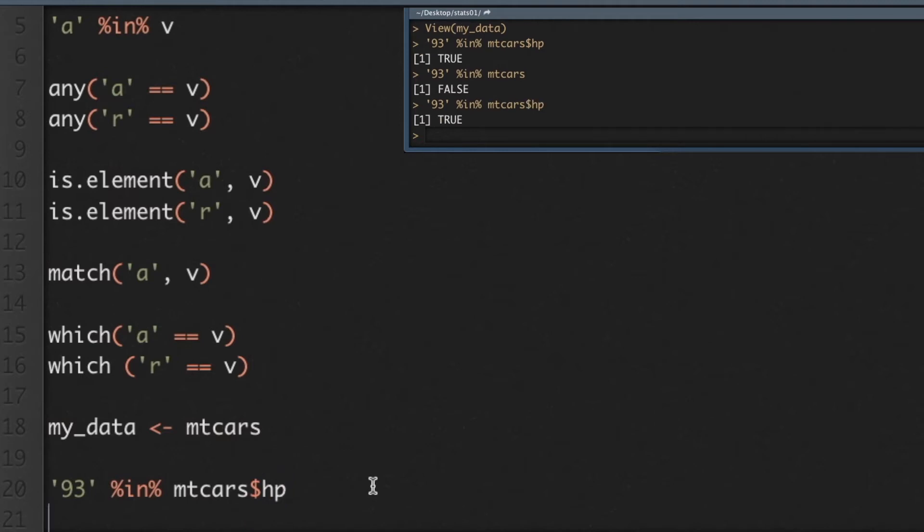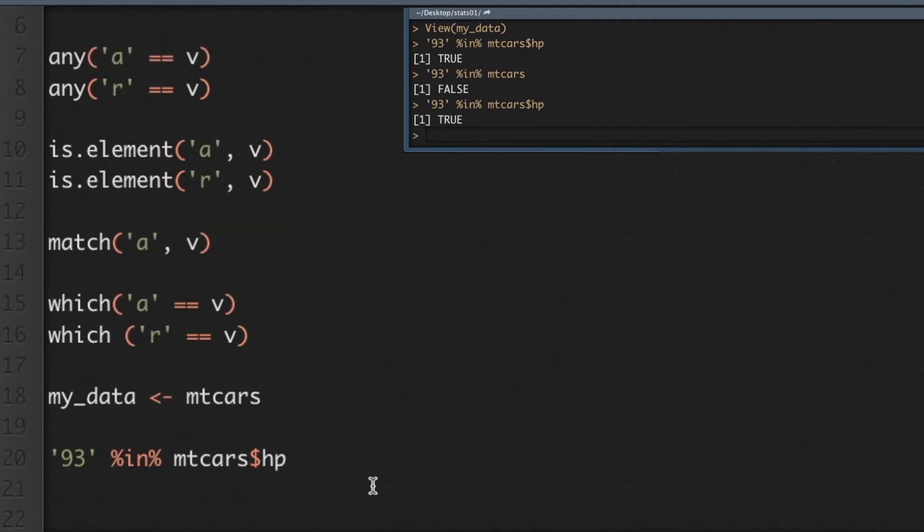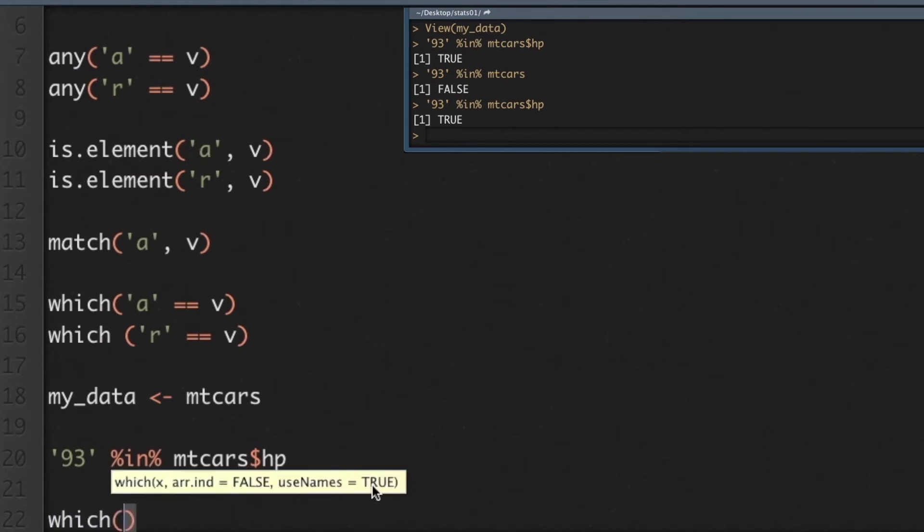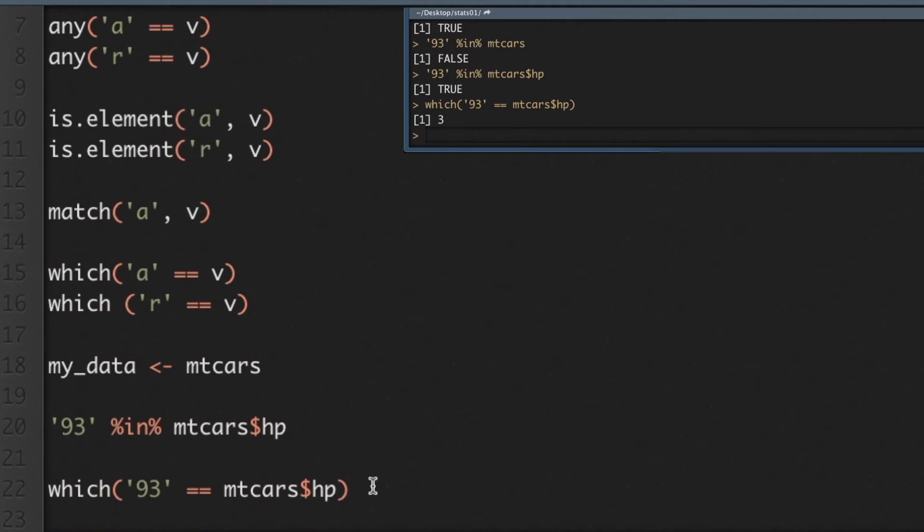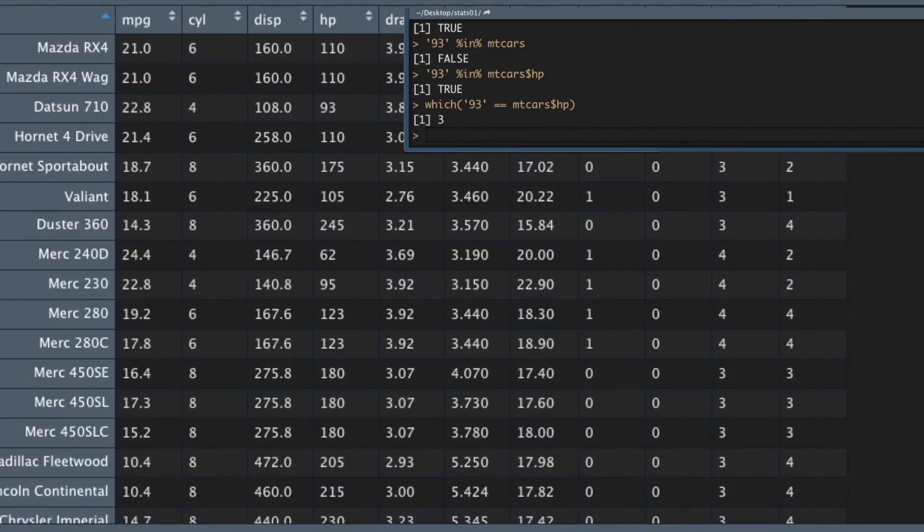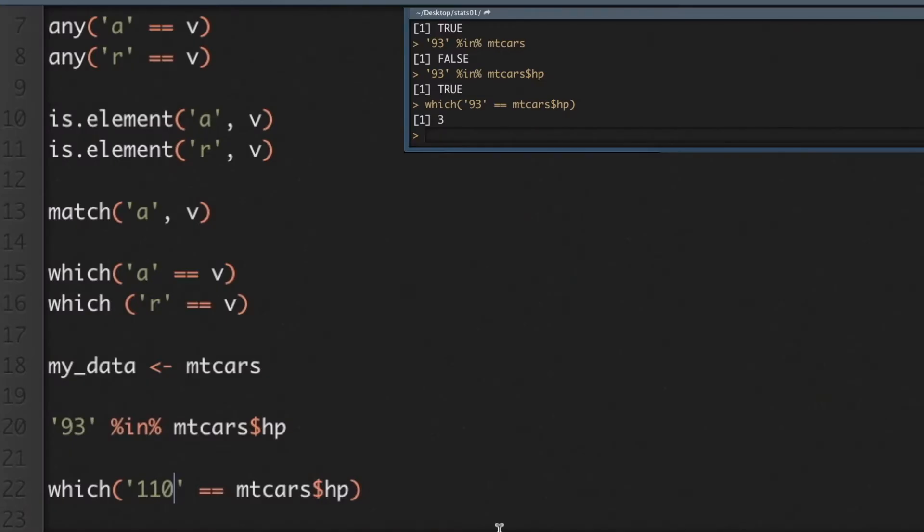And the same thing would happen if I did other things, like if I did which. Let's do which, and we'll say 93, and again, now the which uses the equality operator. So which 93 is equal to mtcars slash HP. You get a vector back, which turns out to be the third position, so only one. I think there was a number in there that was multiple, so my data. Let's do 110, because there's multiple returns on that. So let's just do 110, and we should get 1, 2, and 4.